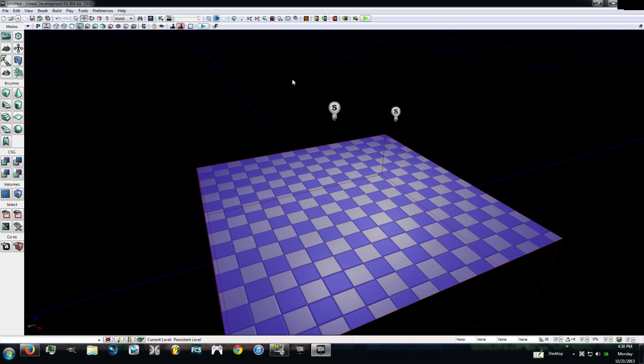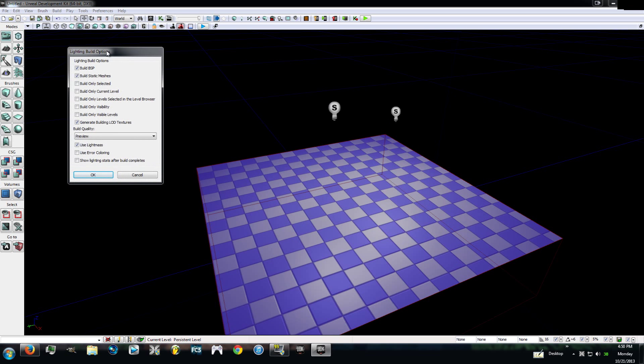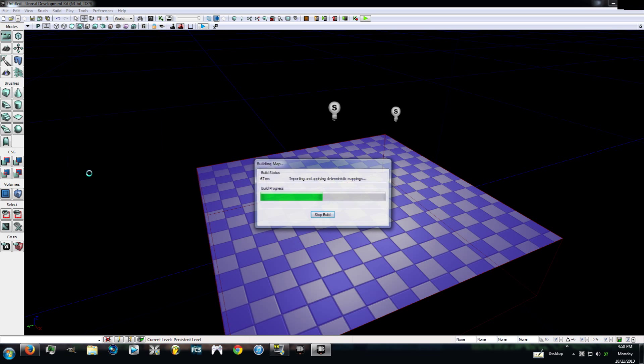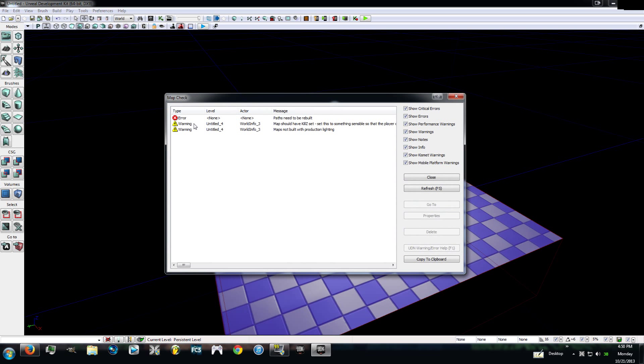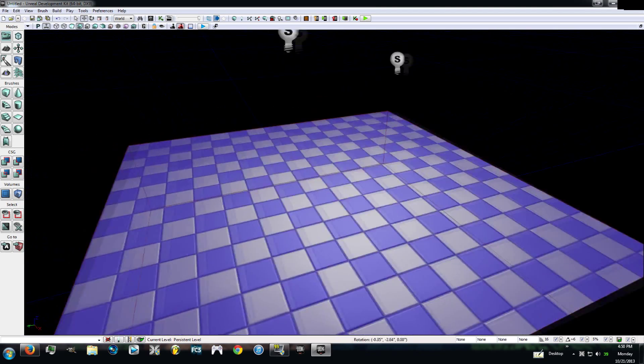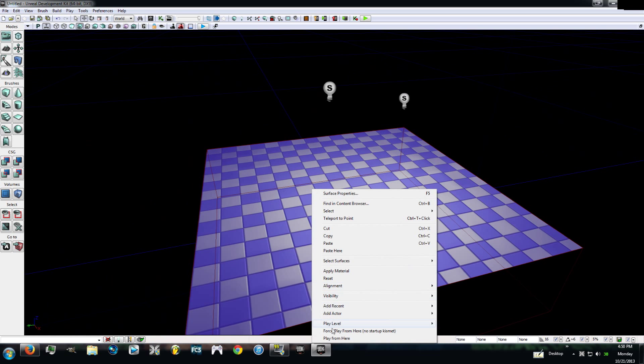To do that, you're going to see up here, follow my mouse, build lighting. Go ahead and click on that. Now there's something important you need to do right here. What I want you to do is uncheck right here, use light mask. We don't need to use light mask right now. Uncheck that and leave this at preview. Then hit okay. These errors and warnings, the path needs to be rebuilt, all this is just telling you that there's some stuff that you haven't done and you shouldn't release your level yet.